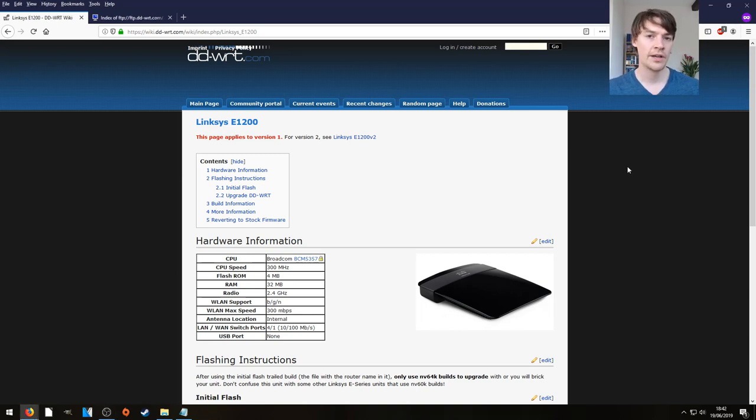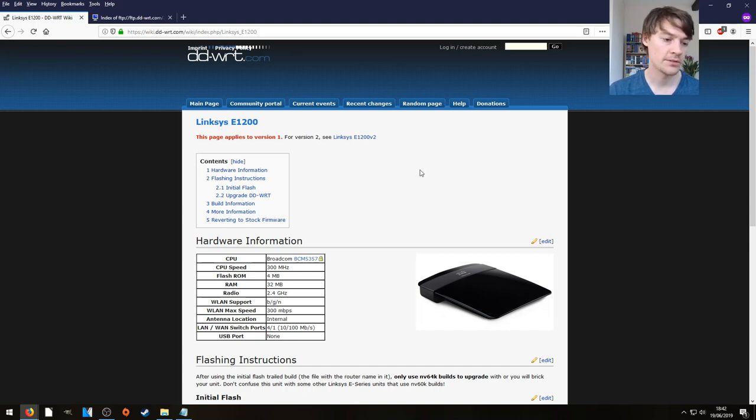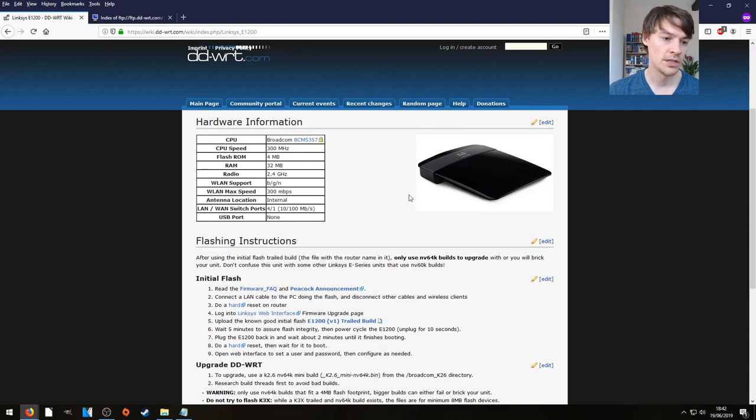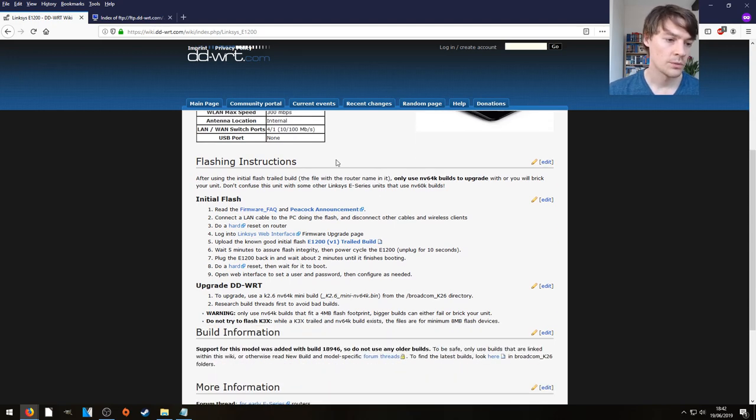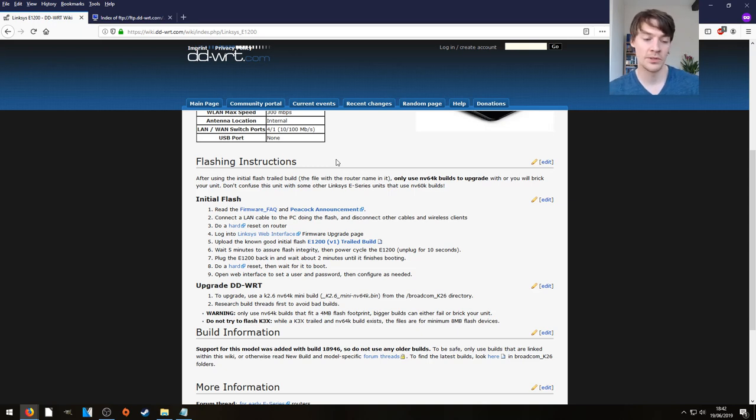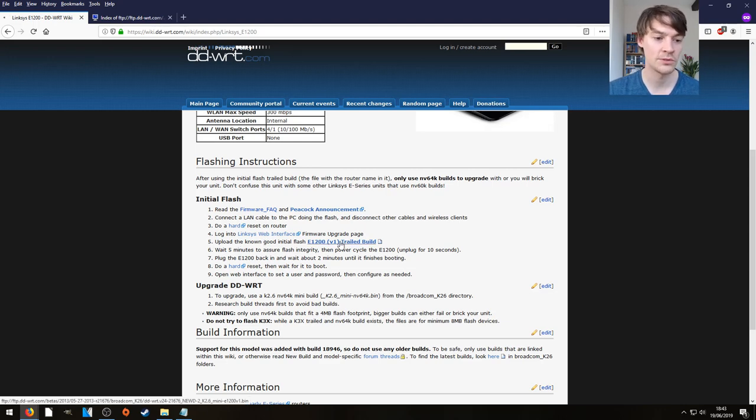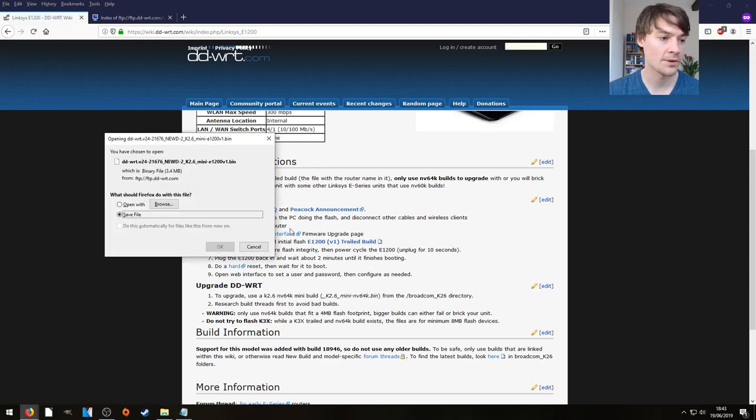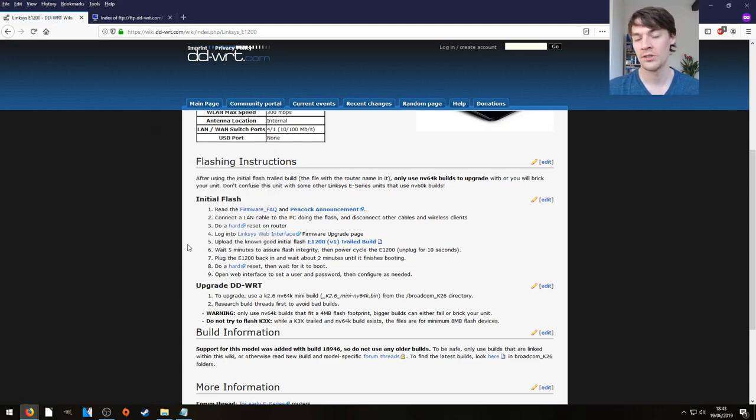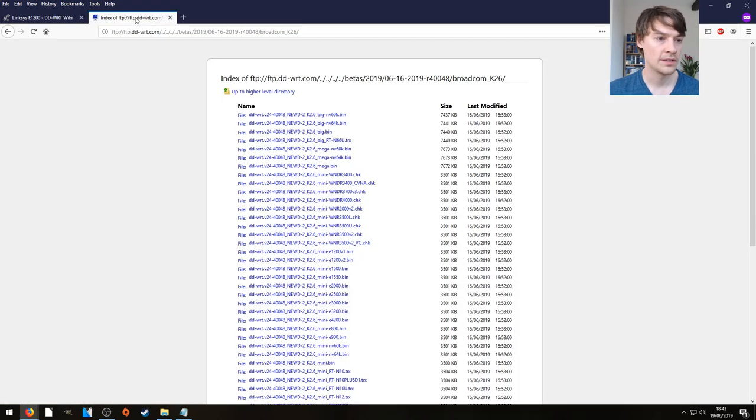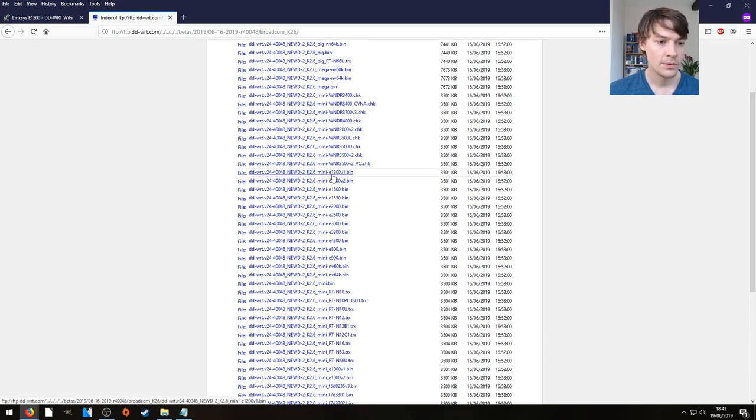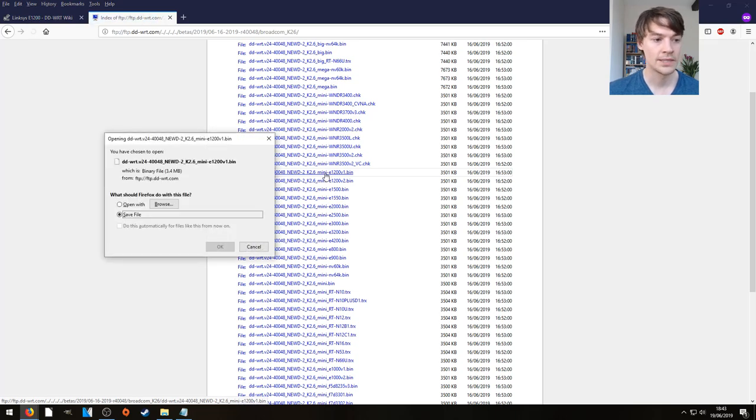So we have found ourselves on the DD-WRT wiki, we're looking at the E1200 with some nice instructions here. Now what's important about DD-WRT is they usually have confirmed builds which work, so if we look at number five here it says upload the known good initial flash, so we're just going to click that one and save it. So that's going to be our initial firmware, but because we like up-to-date stuff and that one's from 2013, if we go to their download directory we can see a more up to date version here of the mini build, so we're going to download that one as well.